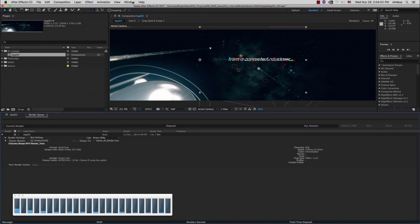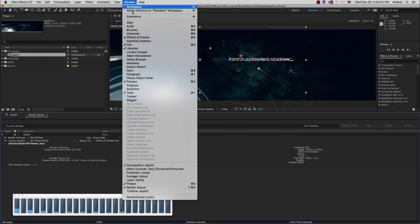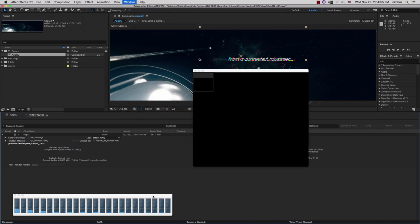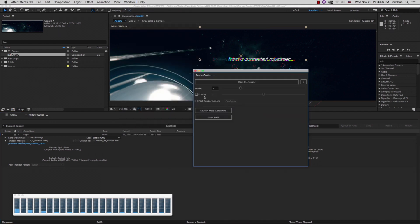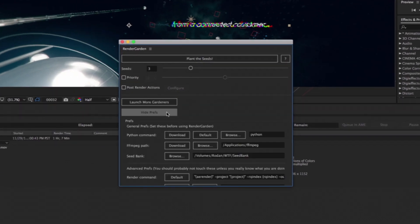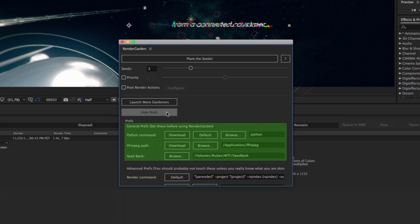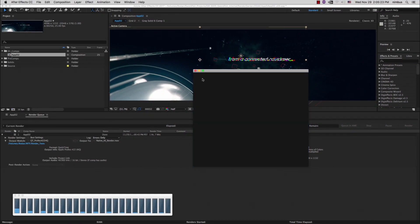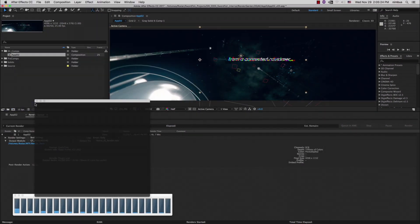The RenderGarden submit script is located in the After Effects window menu. When first run, you need to set up a few preferences to tell RenderGarden where Python, FFmpeg, and your seed bank are located. Please check out the detailed setup tutorials located on our website for more information.